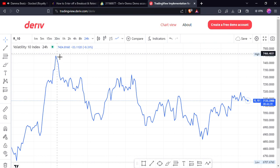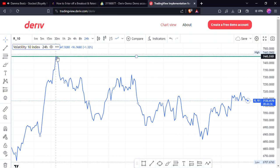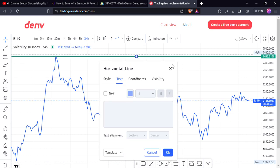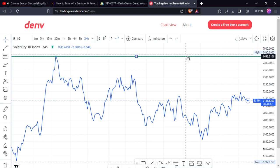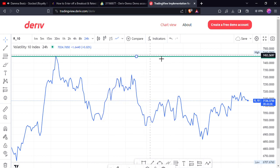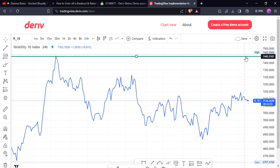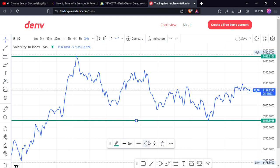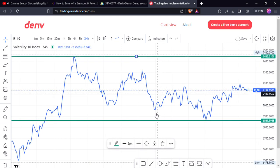First of all, I'm going to head to my line chart. I'm now identifying my key zone — my supply and demand level. I want to close this, and right here — perfect. That's what I was looking for.